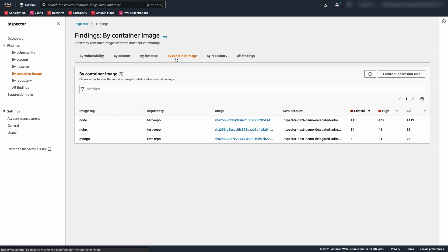Under By Container Image, we similarly see container images listed. From this screen, if you want to see the findings within a container image, you can click on the image.